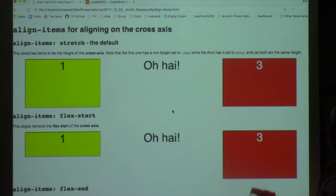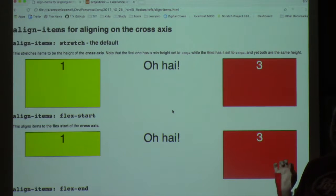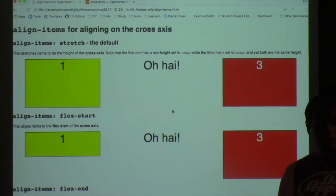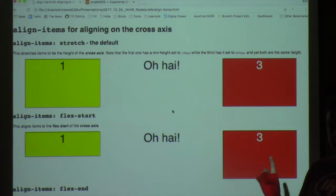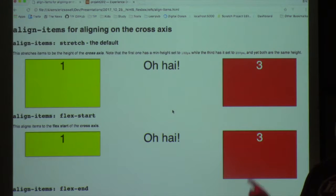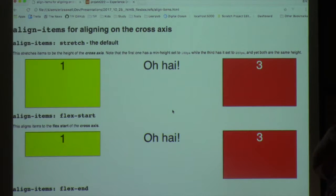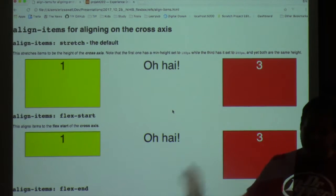The default value for align-items in Flexbox is stretch — it causes all items in a container to stretch to a uniform height for the entire row. This is awesome because equal-height columns was one of the huge weaknesses of floats. If you had floated items and couldn't guarantee the content, that was painful. In Flexbox, it's a solved problem.